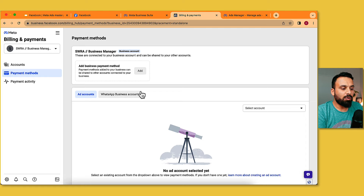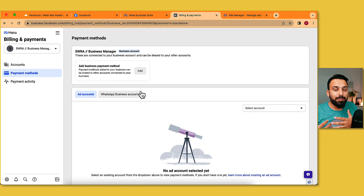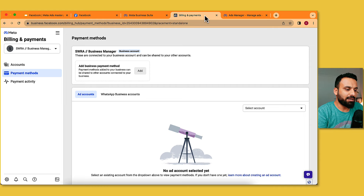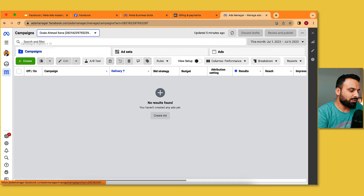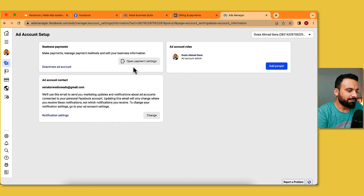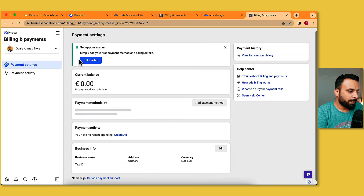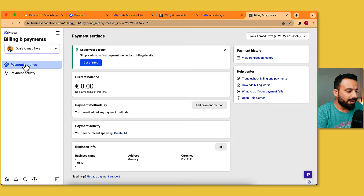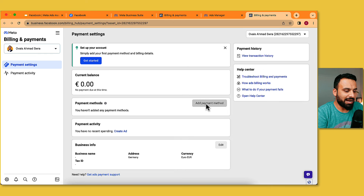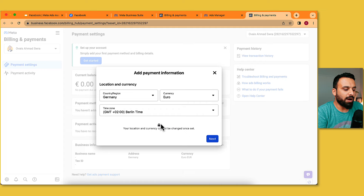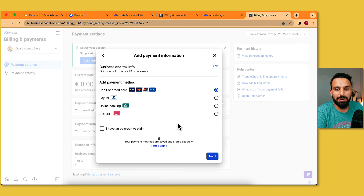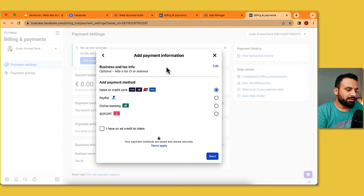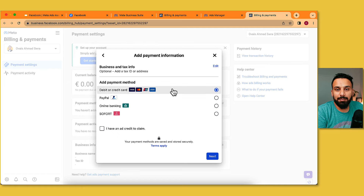Since this is added at the Business Manager level, in every ad account you'll get an option: create a new payment method, or use the one from your Business Manager. I can also go to an ad account's payment settings directly. I'll click Add Payment Method — generally, if you've already added one at Business Manager level, you'll get the option to use that here.